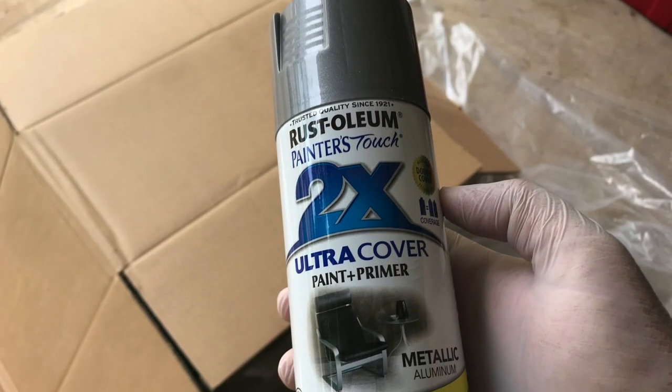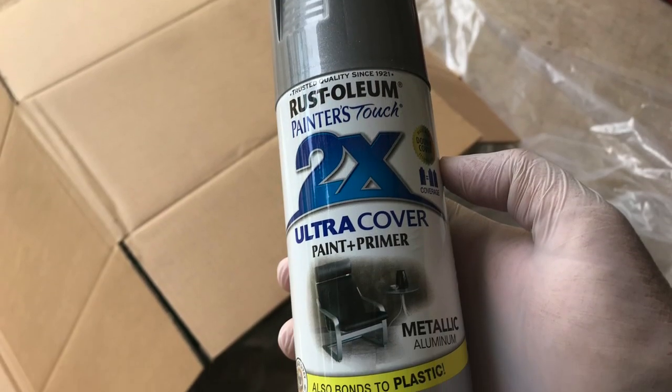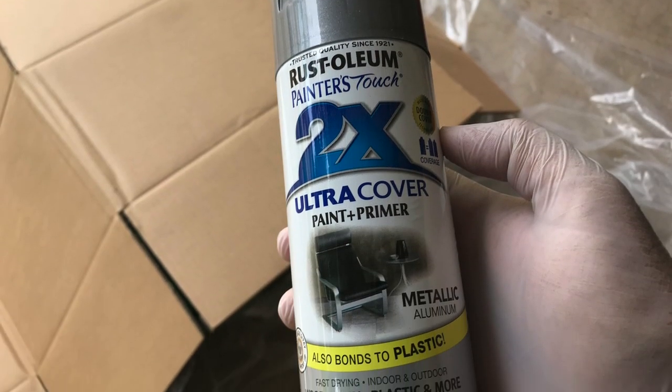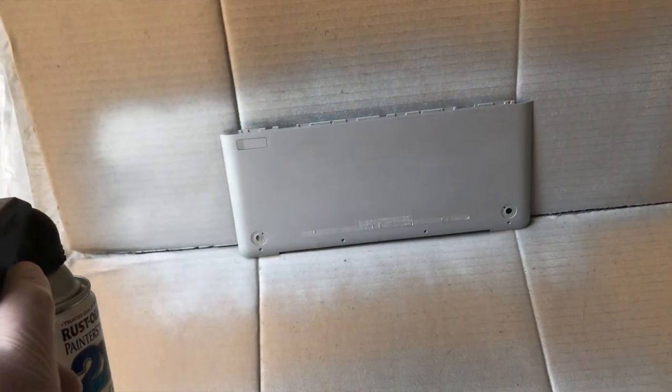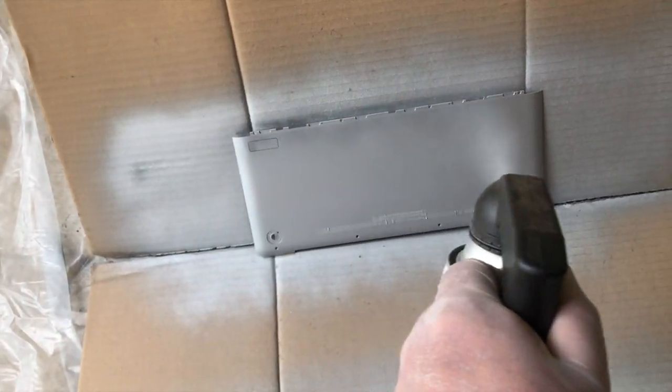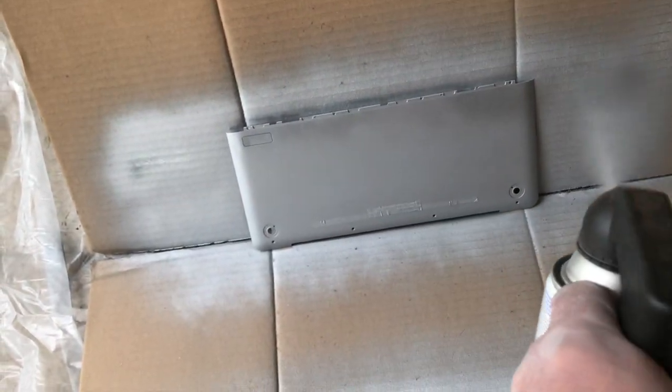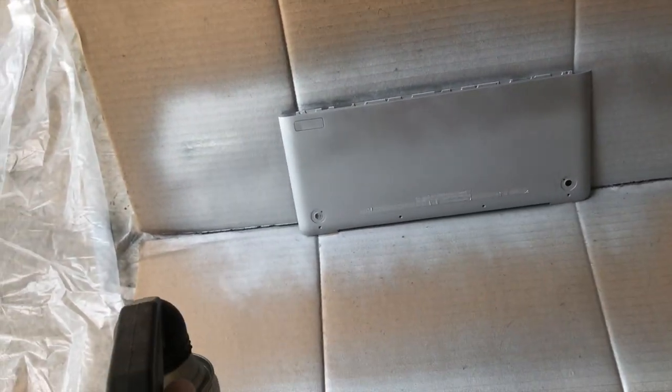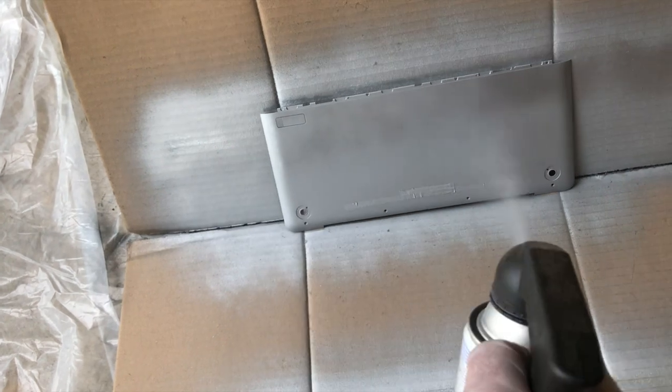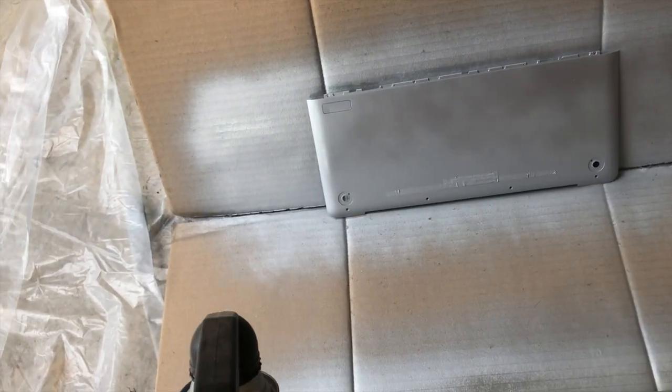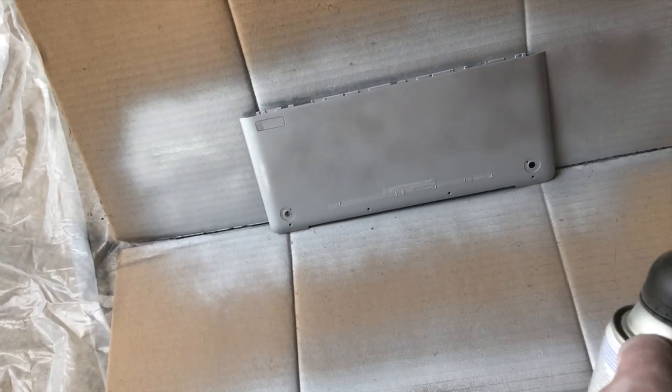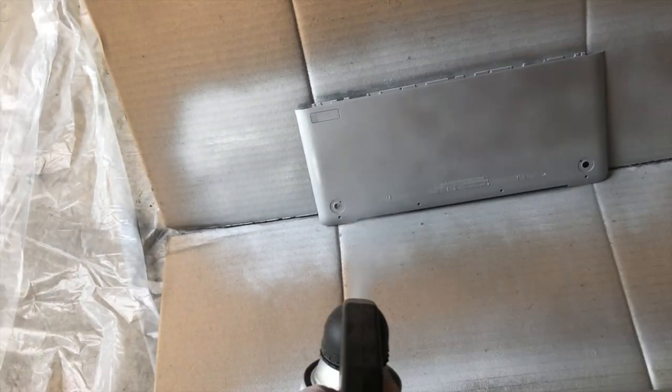For the battery door and bottom case, I decided to spray them using Rust-Oleum's Painter's Touch Ultra Cover in metallic aluminum satin finish. From the get-go, I am truly aware the color won't be a perfect match, but it will, at the very least, look clean by hiding the light scratches and scuff marks.